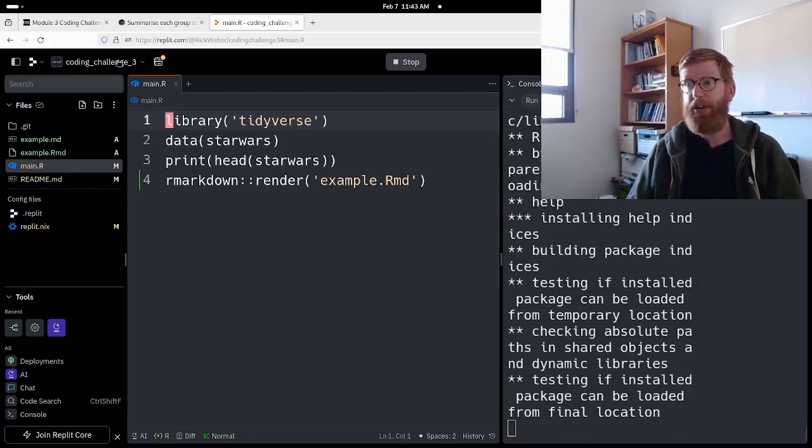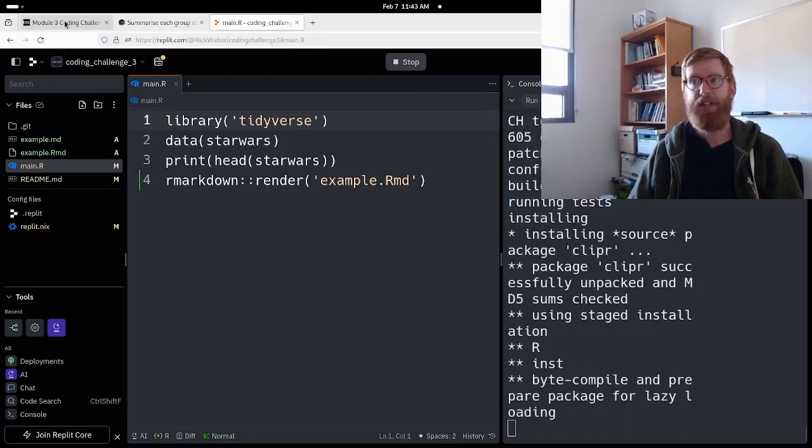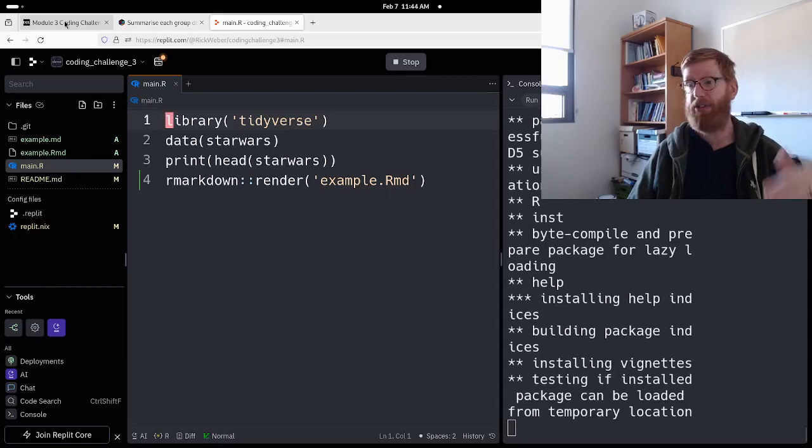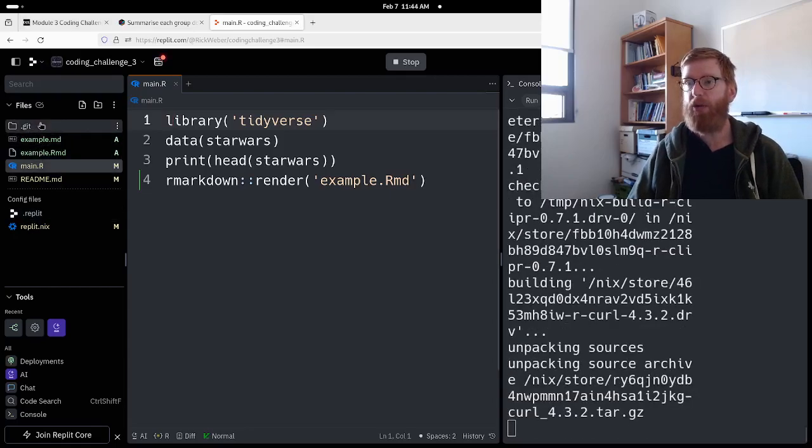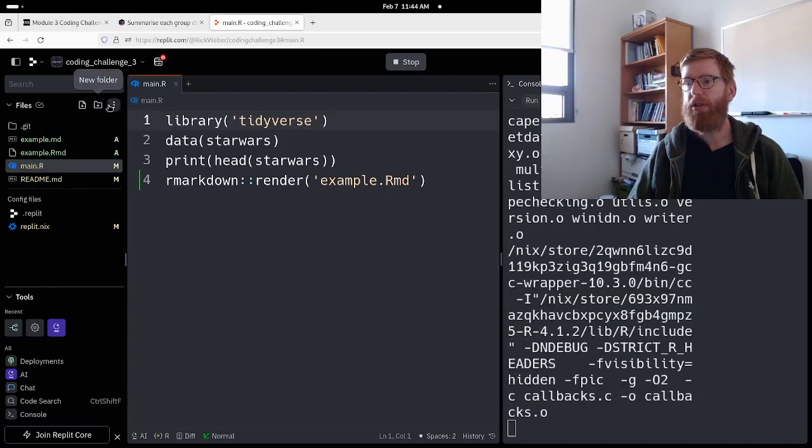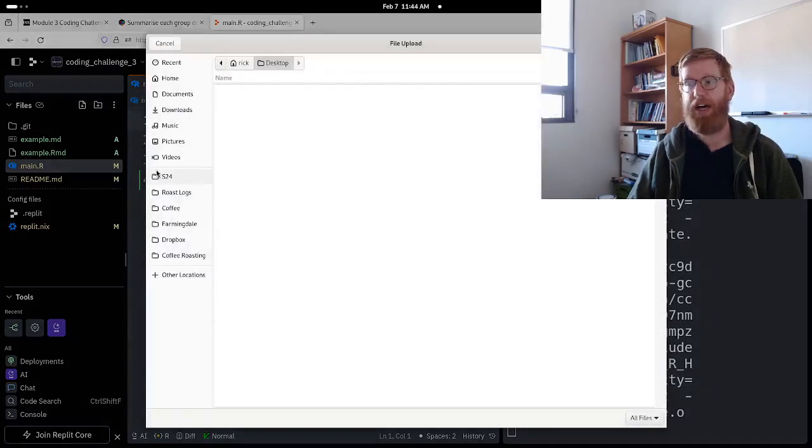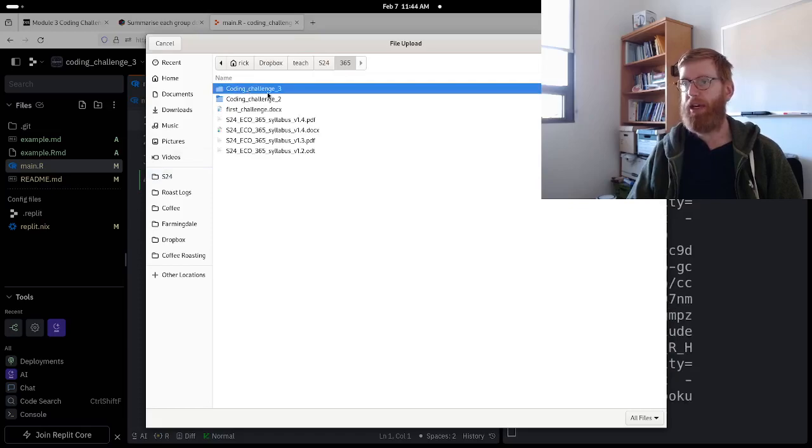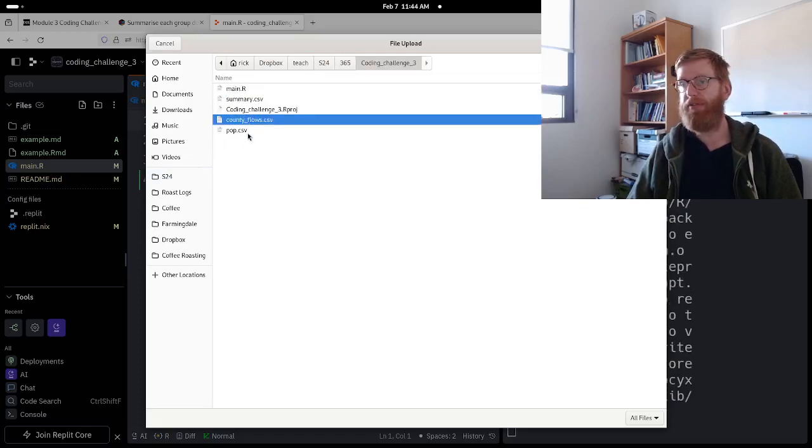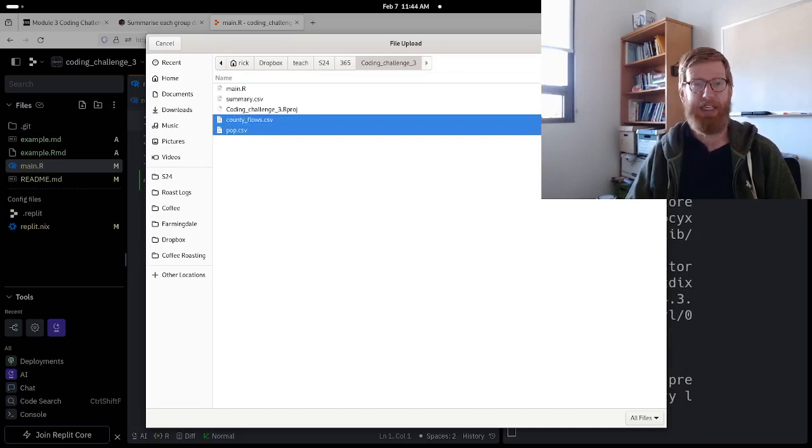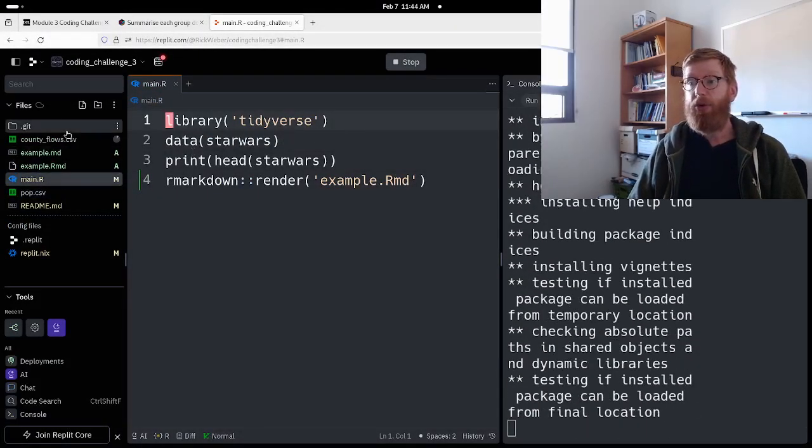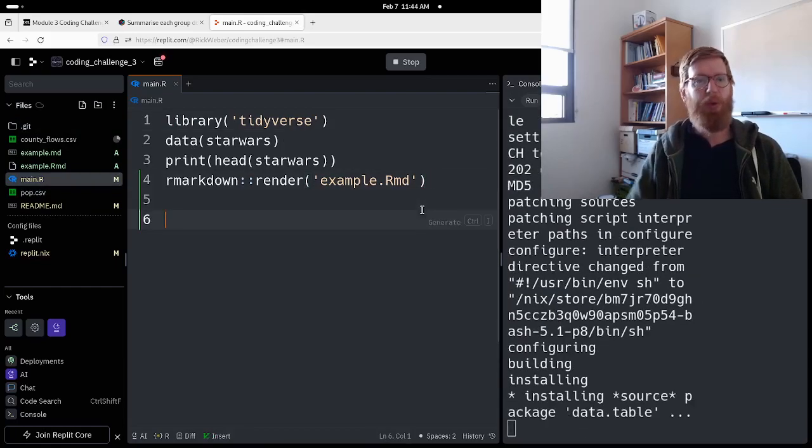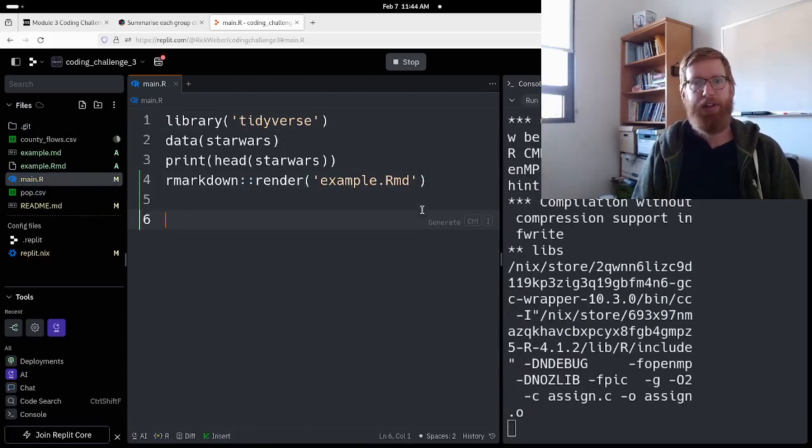Now, the other part of this is that you need to get the files that we're going to use. So let's go ahead and while we're here, we will set an upload option. We're going to upload files. I have those in my folder for coding challenge three: county flows and pop.csv comma separated values. I'm going to upload those.